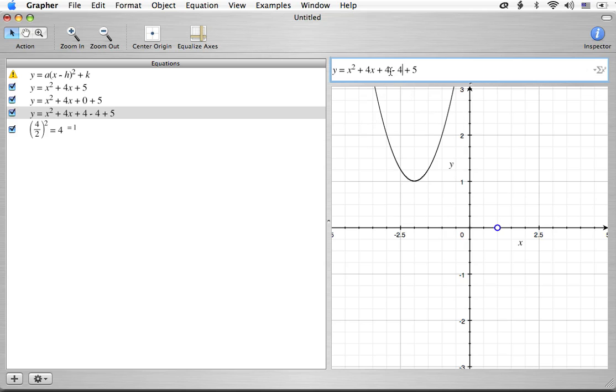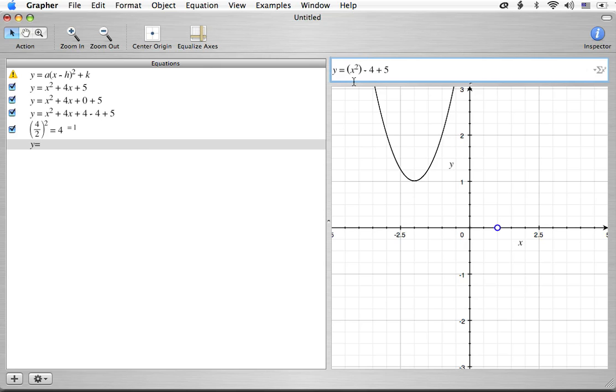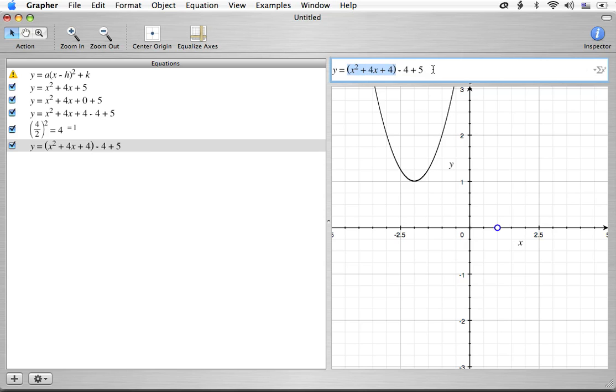Now what we're going to do is we're going to separate this into two parts. We're going to go y equals and we're going to have one part and then we're going to have the rest. The rest is going to be the minus 4 plus the 5. And the other part is going to be the first three terms. We have x squared plus 4x plus 4. Now we separate this out because this is a perfect square.